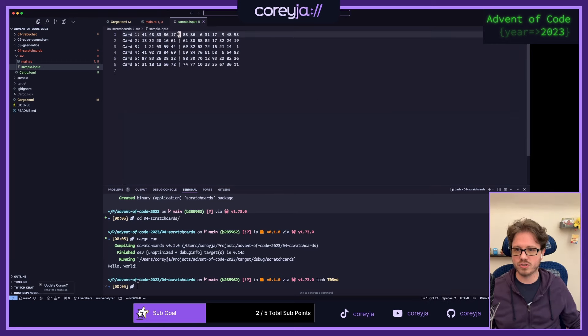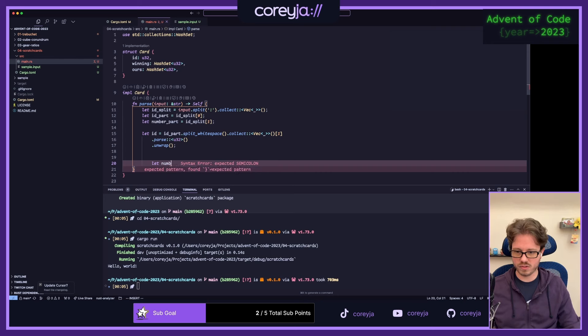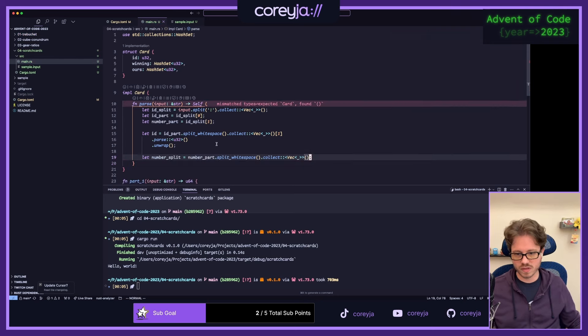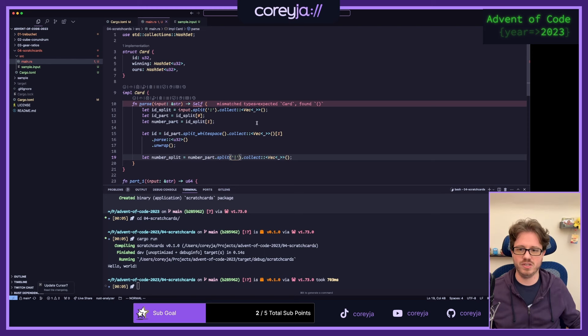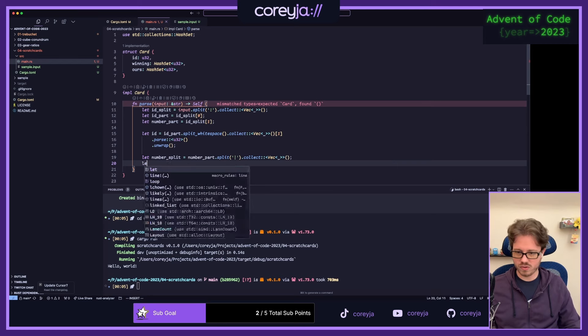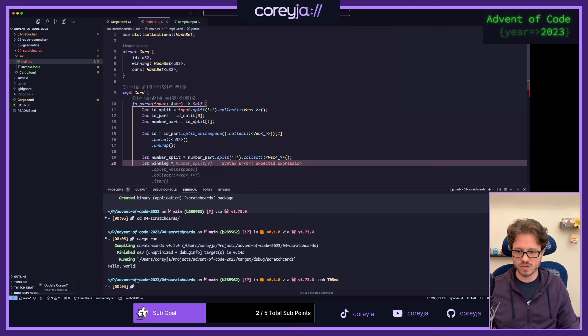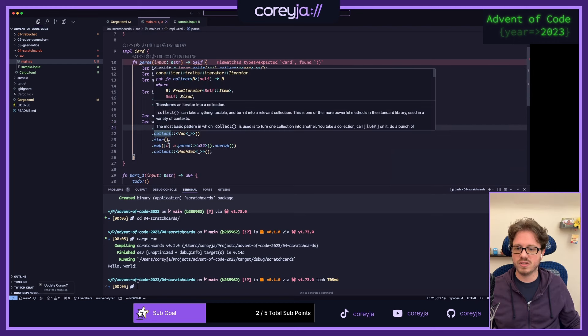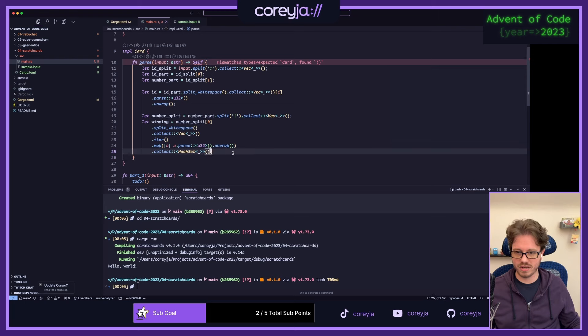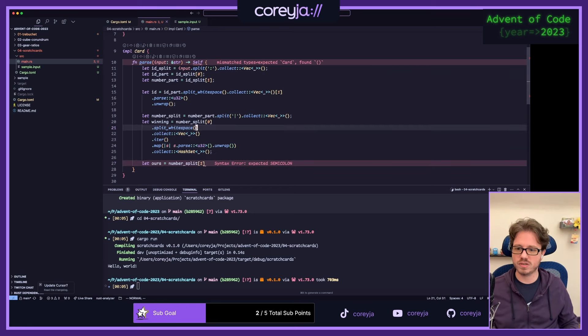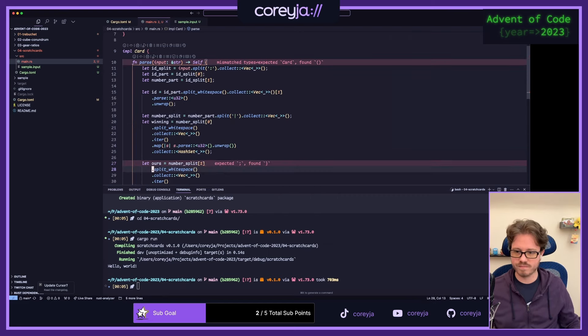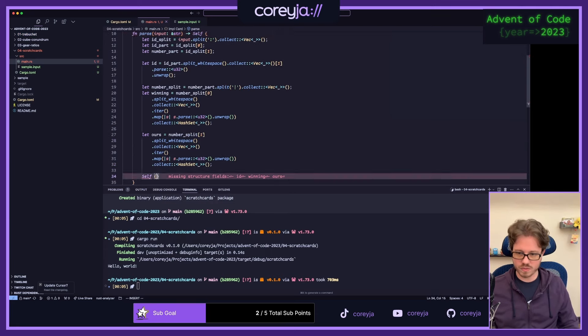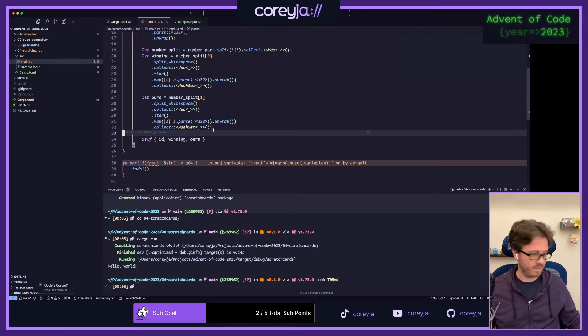If we look at one of these lines here, we're going to get the ID first. So we're going to split on the colon. Let ID split equals input dot split on the colon. From the ID part, we want to split on white space, split on the space and collect that to a vec and take the second thing and then parse that to a U32. Copilot just nailed that for me. Next, the numbers are split by a pipe.